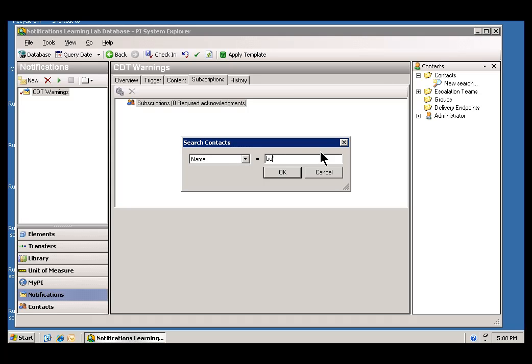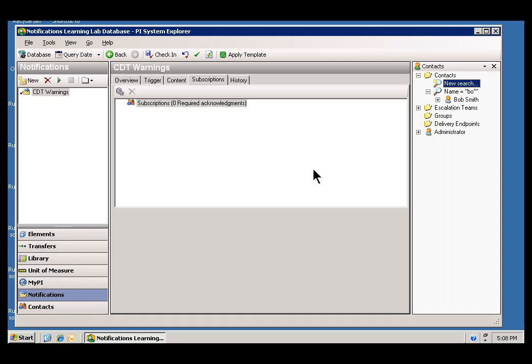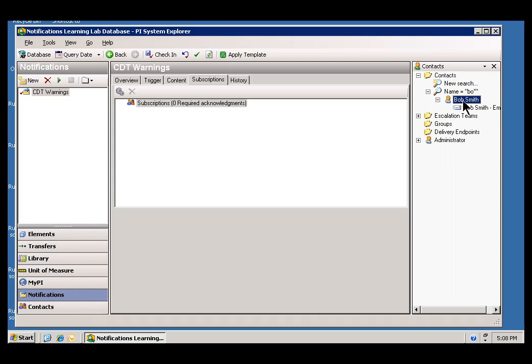For example, I'm going to search for all the Active Directory users whose name begins with B.O. I'm actually looking for Bob Smith, and as you can see here, this has gone through my Active Directory database. It's found the user Bob Smith.